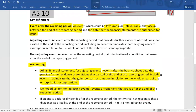An example of an adjusting event is having outstanding receivables at the reporting date and then receiving information about the bankruptcy of a customer after that date. Similarly, if you have reported inventory at cost or net realizable value, whichever is lower, and you later learn that inventory prices have fallen, that is also an adjusting event. On the other hand, an asset destroyed by fire or flood after the reporting date is a non-adjusting event.